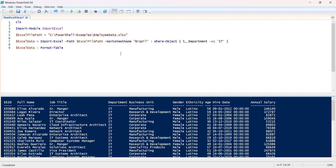I hope this simple example helped you get started with how to work with Excel files using PowerShell. Thank you for watching the video.